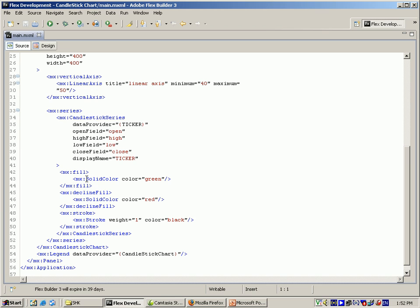And for the fill tag, I am using solid color, which is green. And for the decline fill, I am using the color as red. And for the stroke, I am giving the color as black. And after that, I am closing the stroke series and candlestick series.